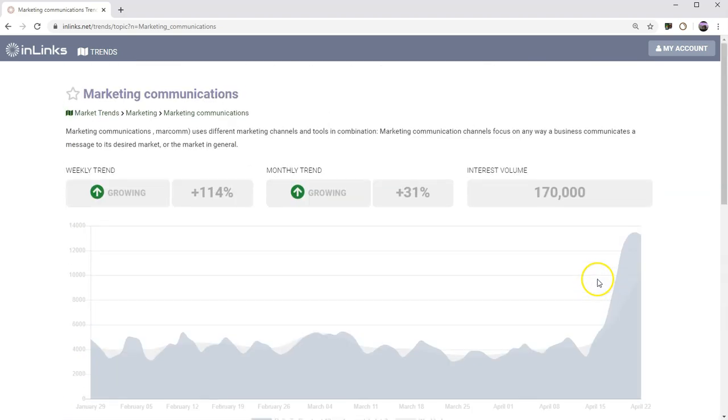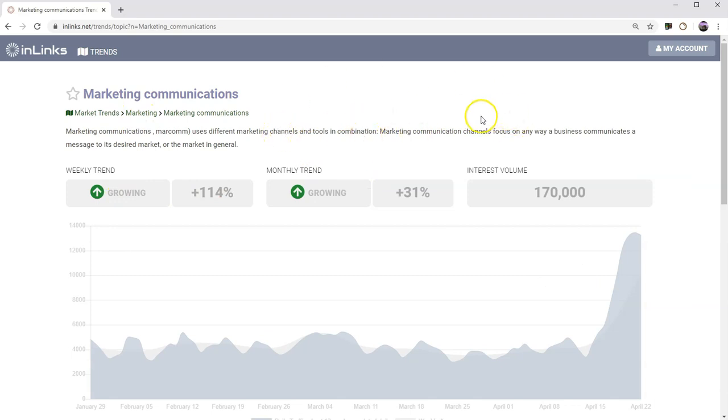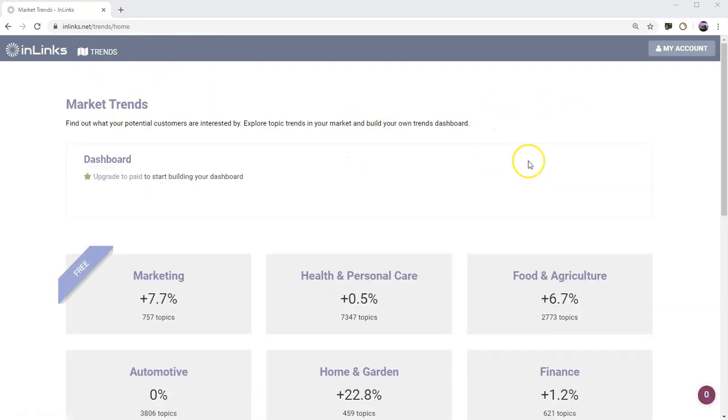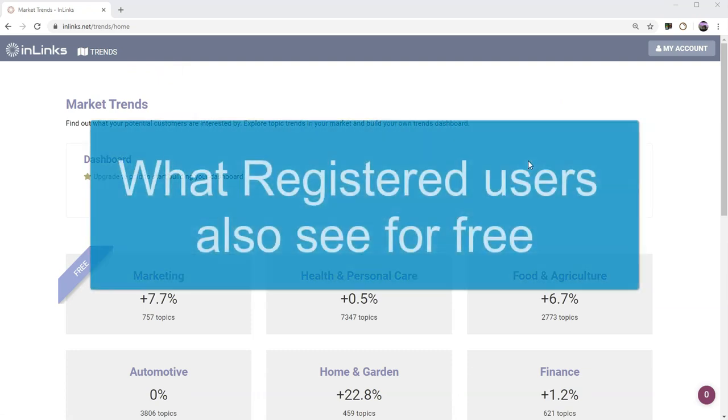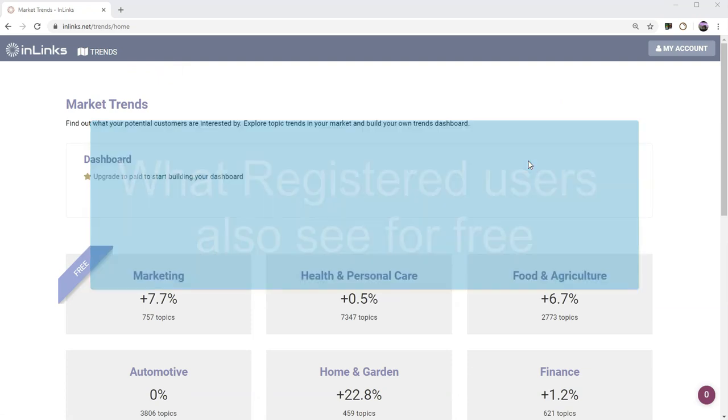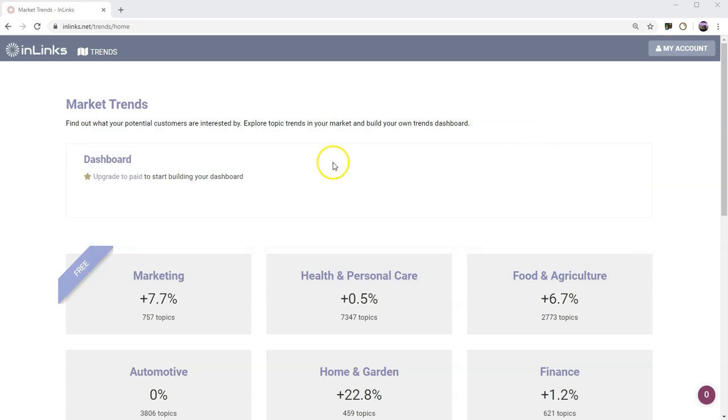So I think it's a pretty cool tool. Let's go and find out next what happens if you've got a free account as opposed to just being unregistered on the whole system. Okay, I'm now at the same page with a free user account. So I've signed up to a free account for market trends data for InLynx.